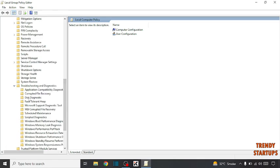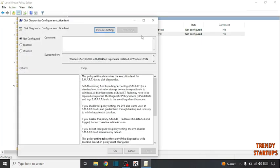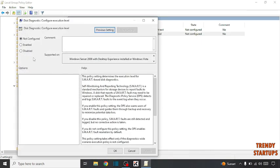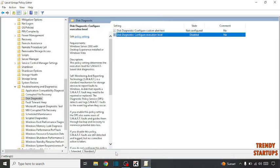Now click on Disk Diagnostic. Now you have to click on the second option and click on Disabled. Click on Apply and click on OK.